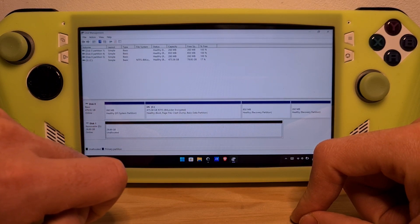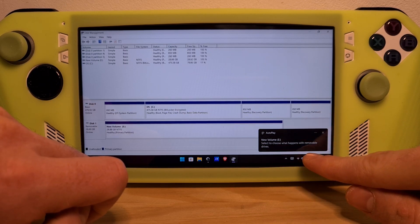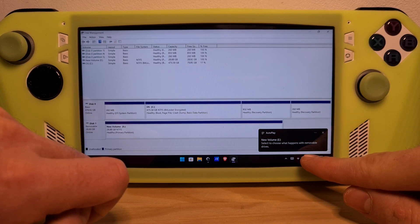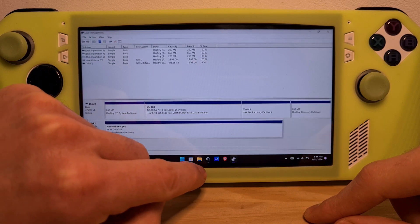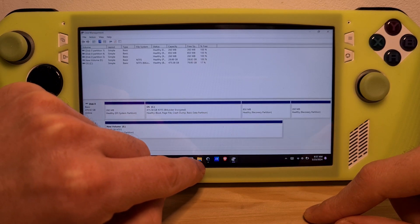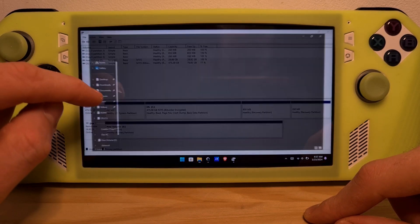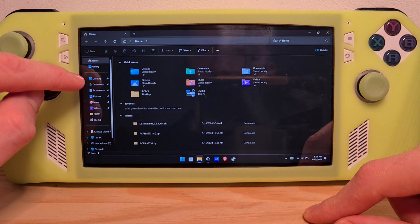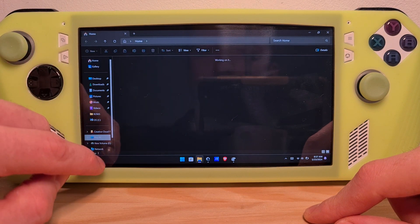Wait a bit for it to reactivate. You can see on the bottom right that it has now been reactivated. Then go to Windows Explorer and select This PC.